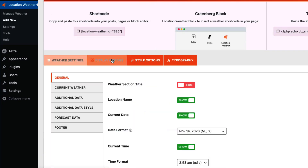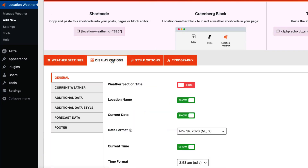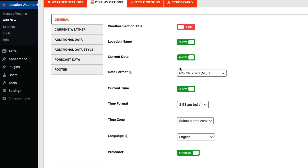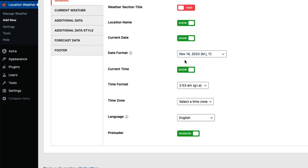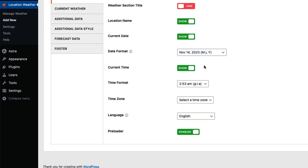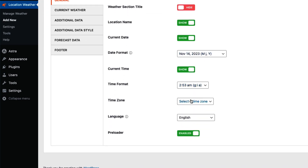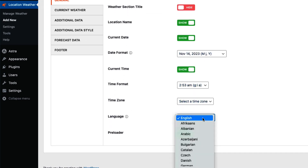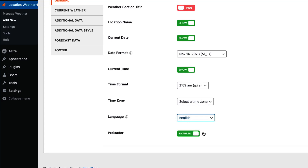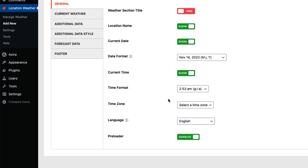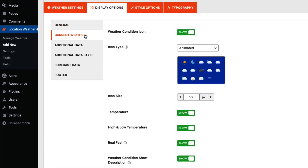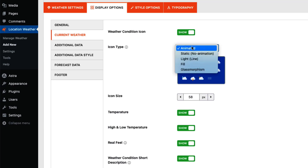Now let's move on to the Display Options configuration tab. In the general settings you can configure location name, current date, date format, current time, time format, time zone, language, and preloader.